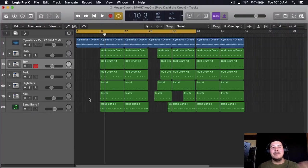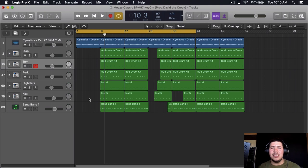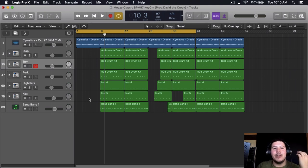What's going on, how you doing? My name is Dave the Crook and today I'm going to show you how to add more swing into your beats. But before we get into the video, I want to remind you to subscribe and drop a like.